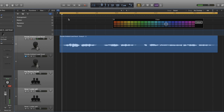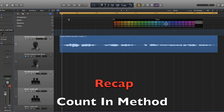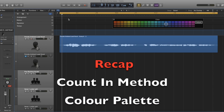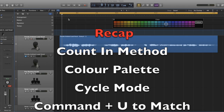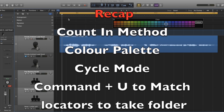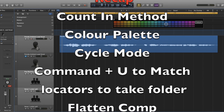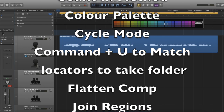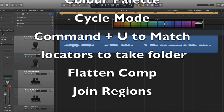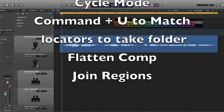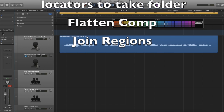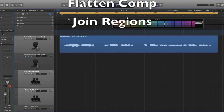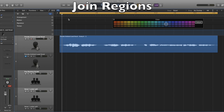As you can see, we've just comped the vocals in a very quick way. To recap: start off by using the count-in method to give yourself enough time to get to your microphone. Select the colour palette so you know which sections you've taken from each track. Turn on cycle mode when recording your takes, and press C again to turn it back off. Press Command+U to make the locators appear and match the selected take folders. Then press the three dots on the main take, select Flatten, and to join the tracks press Control-click, select Join, and Create.